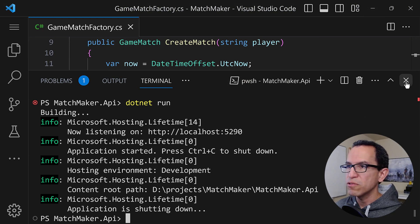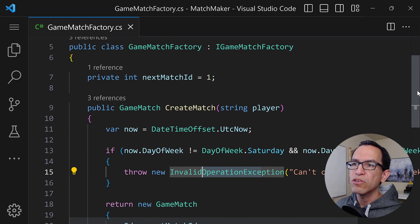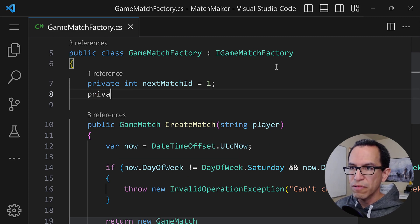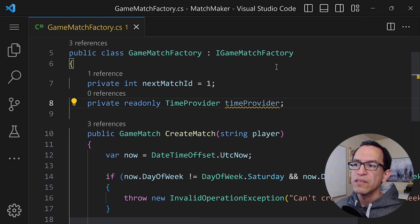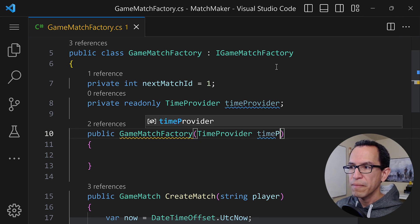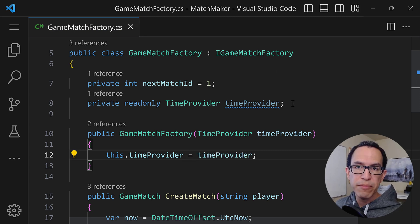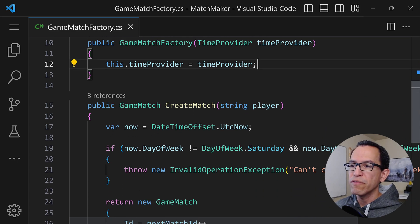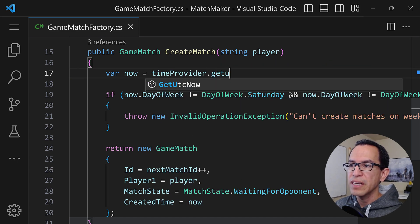Let me show you how to use it. Let's go back into our class. This class is actually just a factory — a very simple factory whose purpose is to create game matches. The first thing I want to do to fix this is to introduce an instance of the TimeProvider. So we add: private readonly TimeProvider timeProvider. Then I'm going to add a constructor to inject our instance of the TimeProvider, and set this.timeProvider = timeProvider. Now we have an instance of the TimeProvider, and we can take advantage of its methods to figure out the current time. So instead of using DateTimeOffset.UtcNow, we use timeProvider.GetUtcNow().